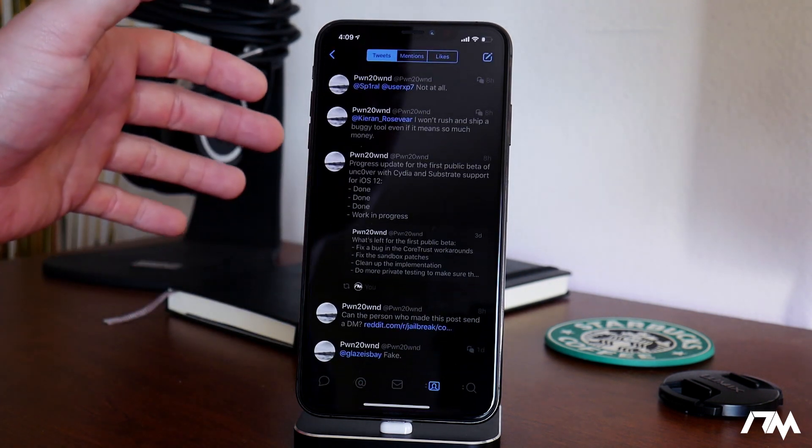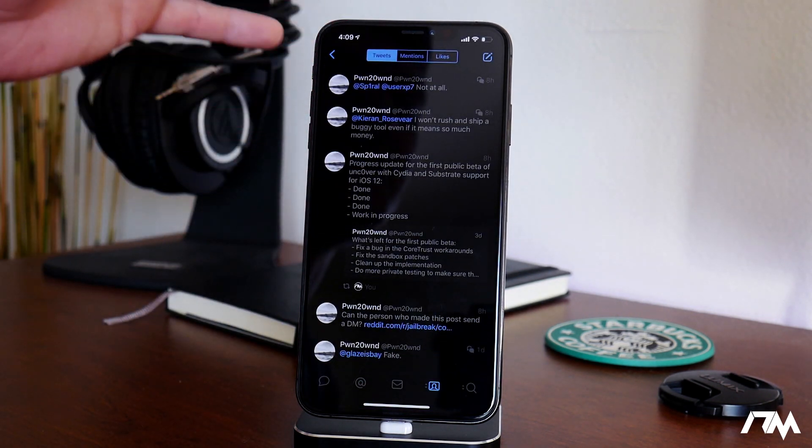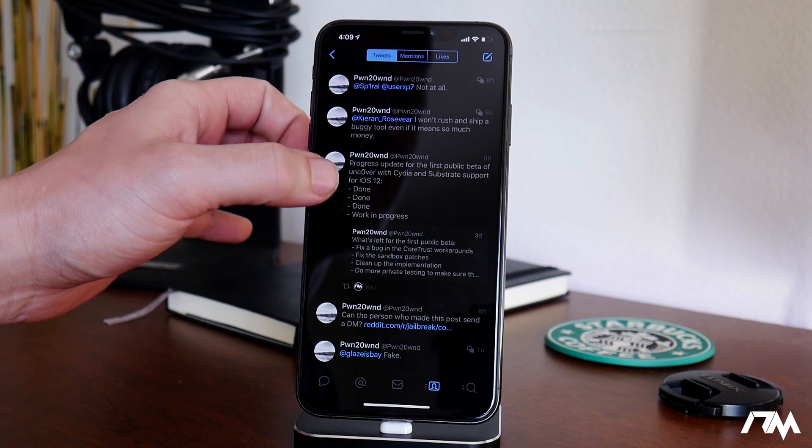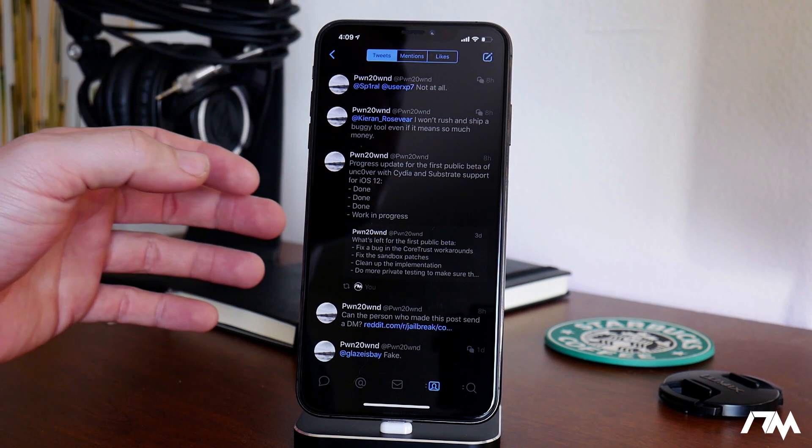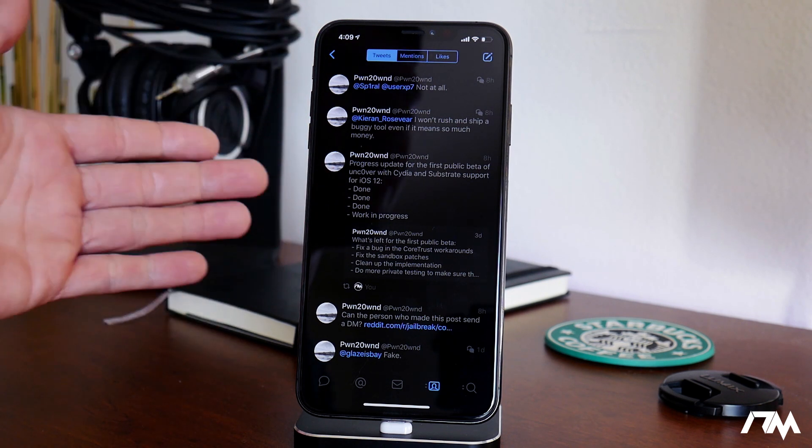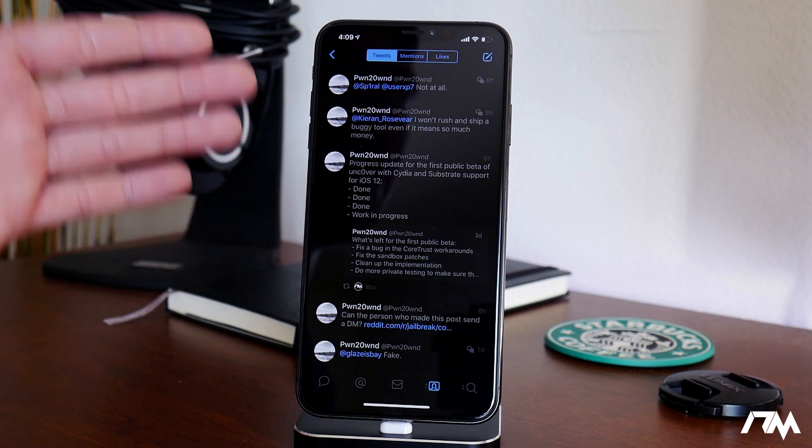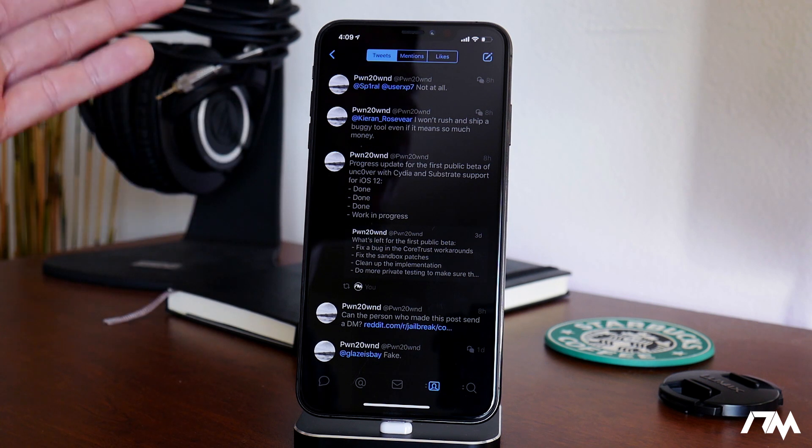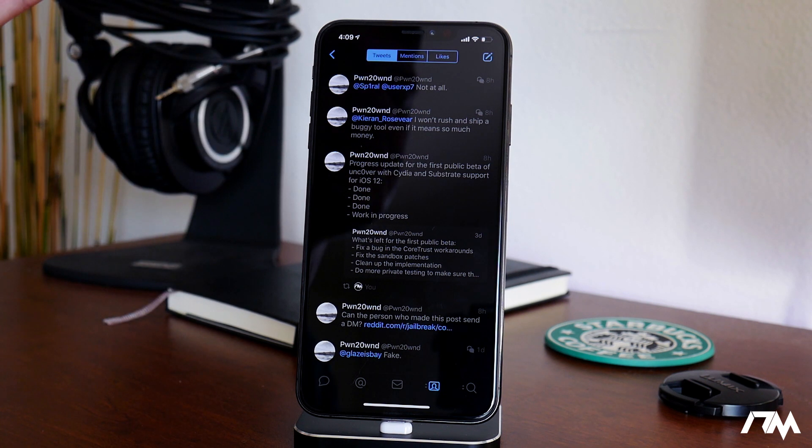The first thing we're going to do is jump into Twitter and we got another update from Pwn2Own today. He is the creator of the Uncovered Jailbreak, which will be coming out for iOS 12 very soon.